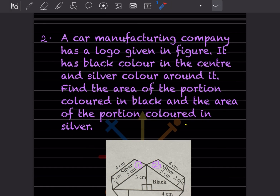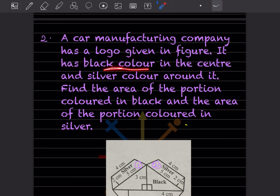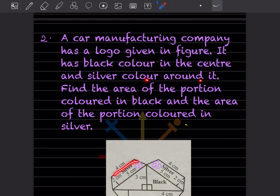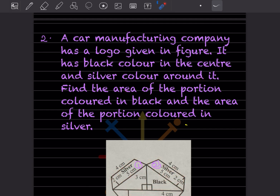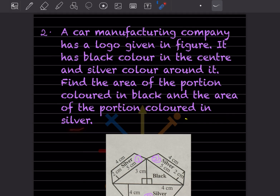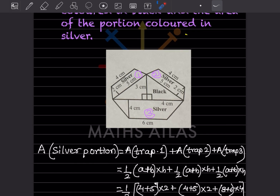A car manufacturing company has a logo as shown in the figure. It has black color in the center and silver color around it. We have to find the area of the portion colored black and the area of the portion colored silver separately. The black portion is a triangle.